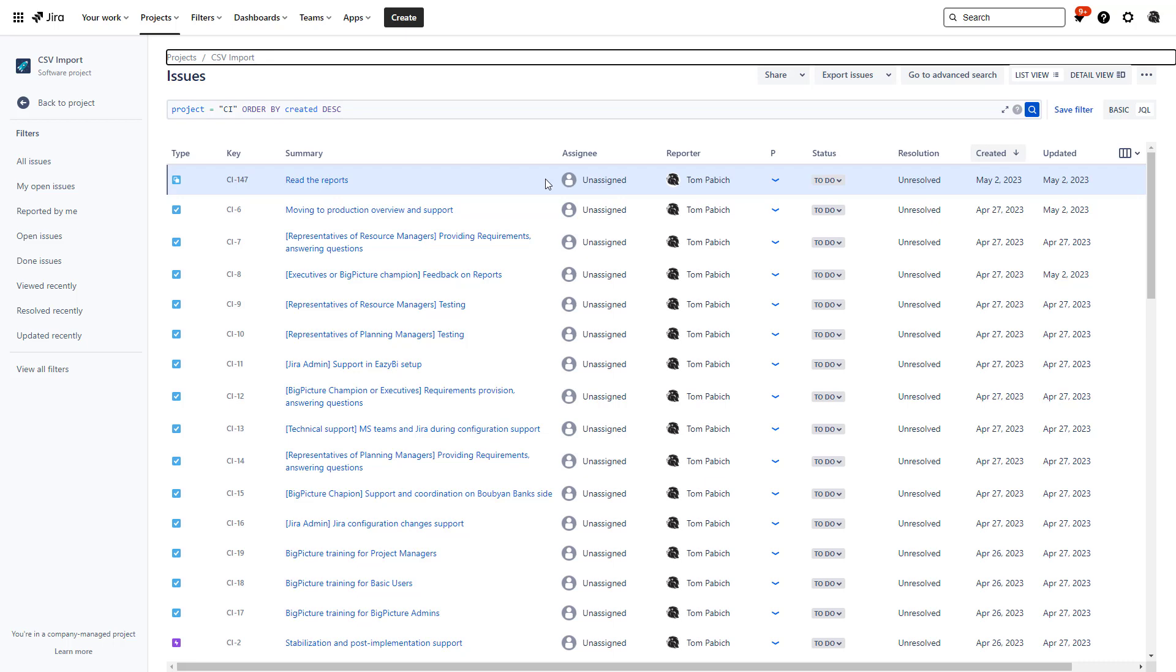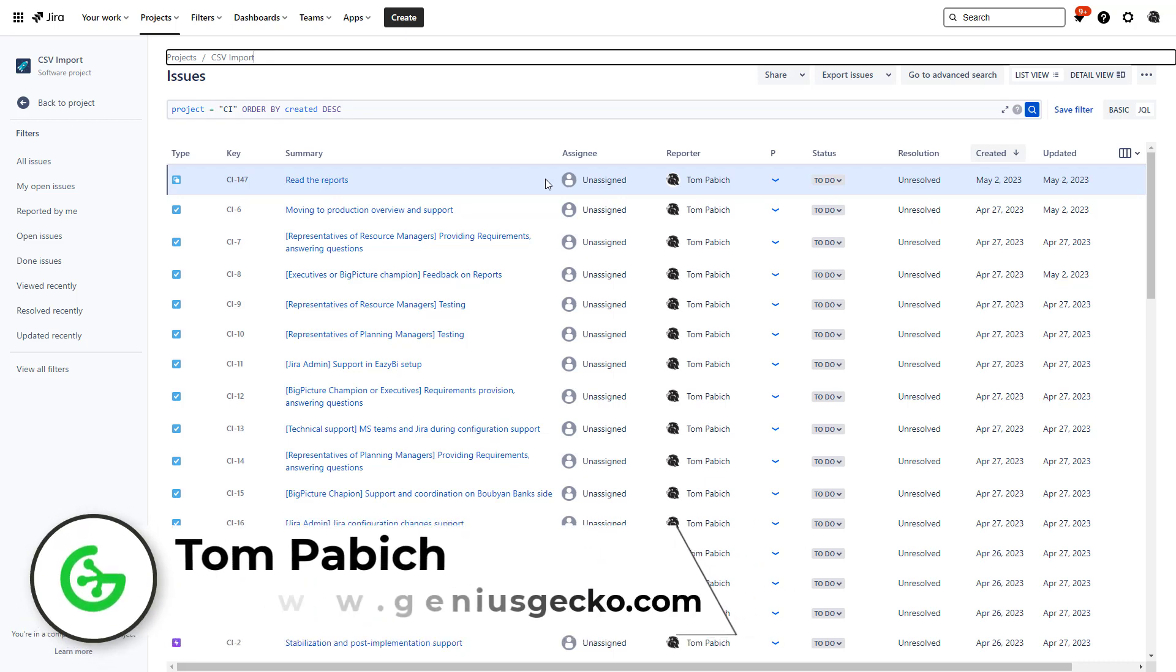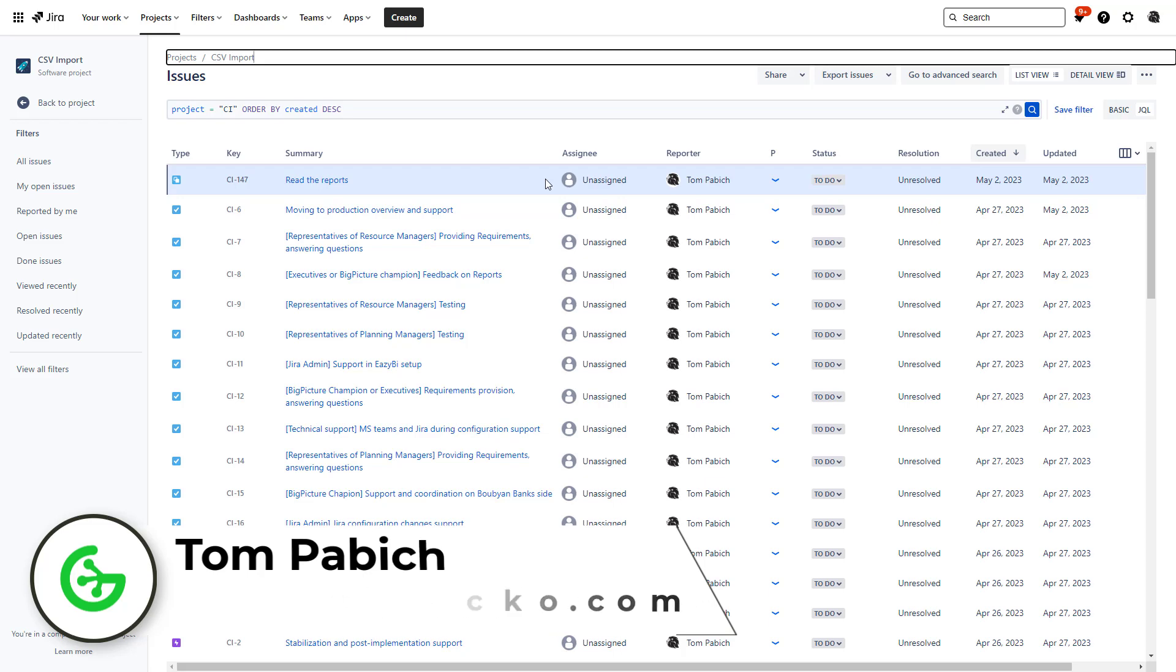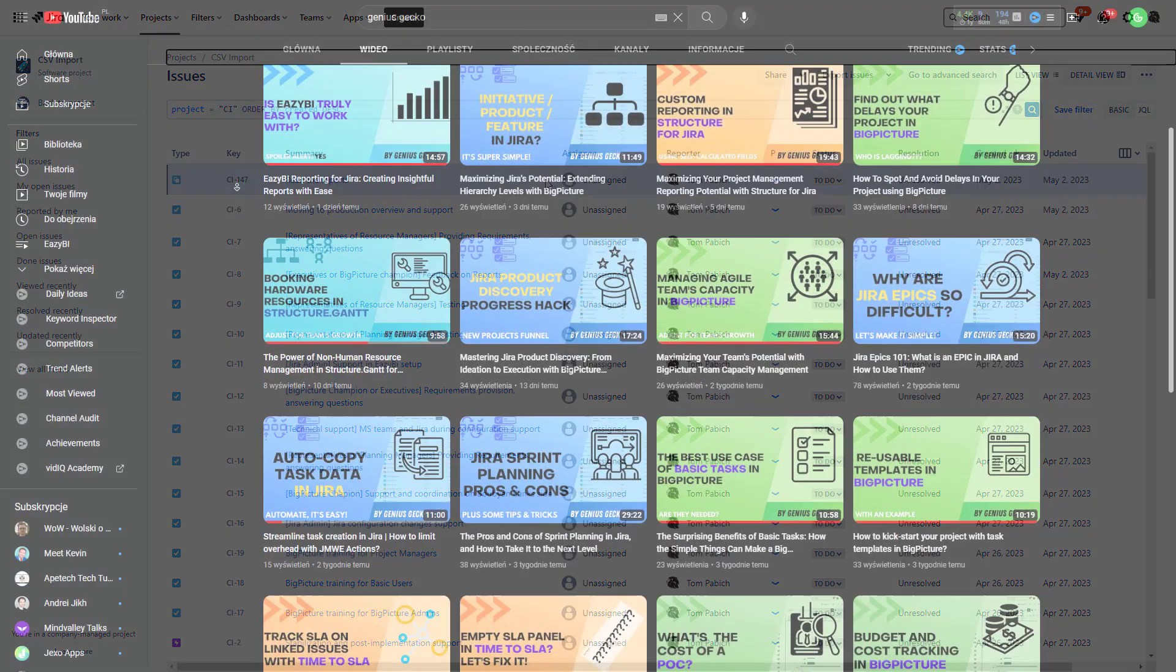Subtask is a special issue type in Jira, kind of similar to an Epic, and you get only one instance of this issue type by default in your Jira instance. But what if you need more than one type of subtask with different fields, maybe a different workflow? How to do that? That is exactly what I'm going to be covering in this video.